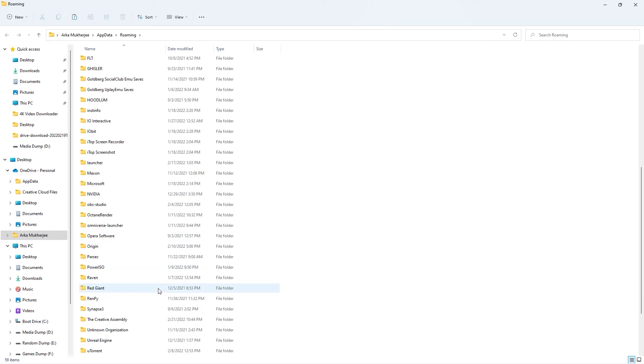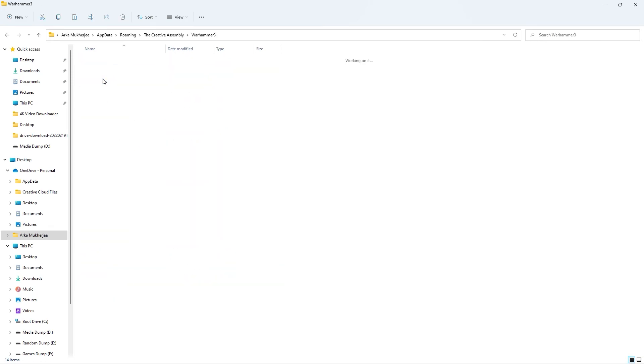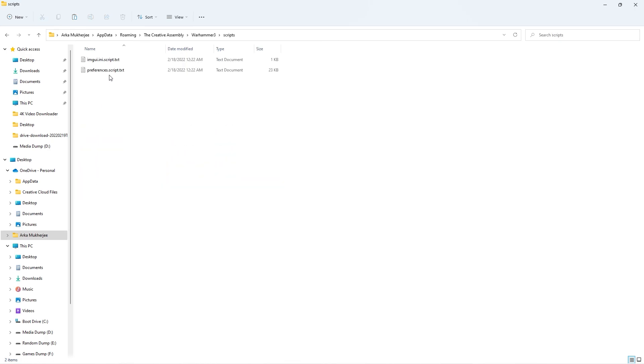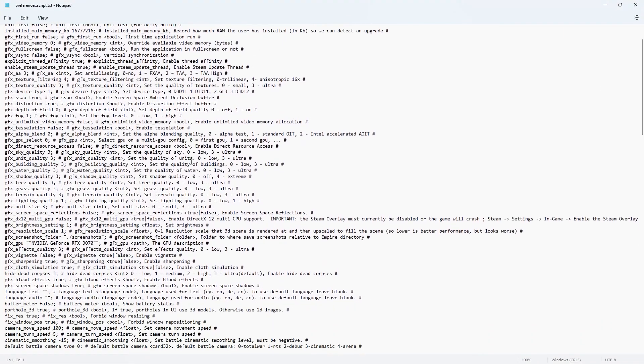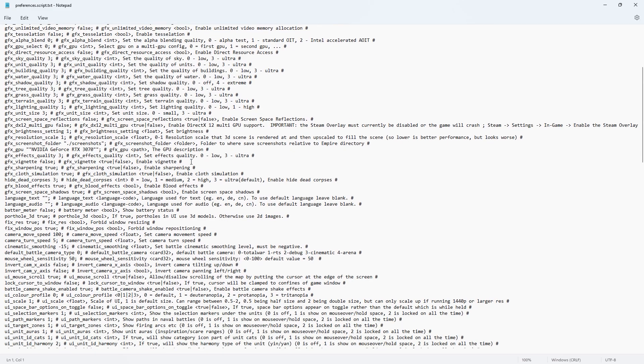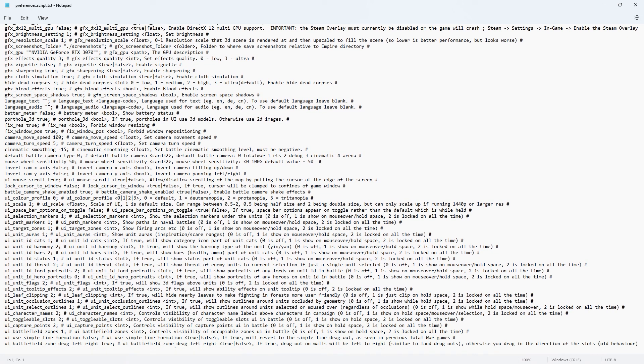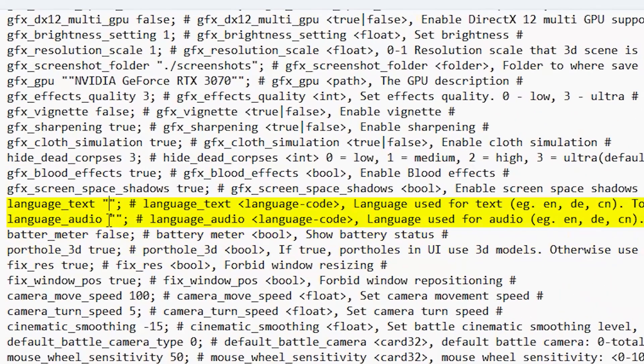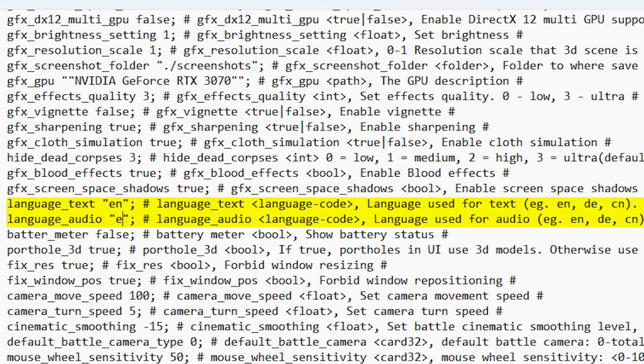You would like to scroll down and search for the Creative Assembly. From there head over to Warhammer 3 and then to this file named scripts and open up the preferences.script text file. Scroll down and search for this line called language_text and language_audio and you would like to add en here and en here for English.